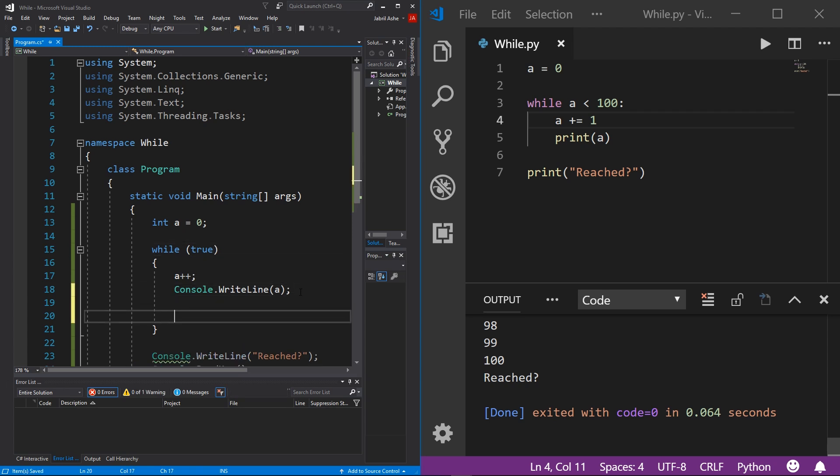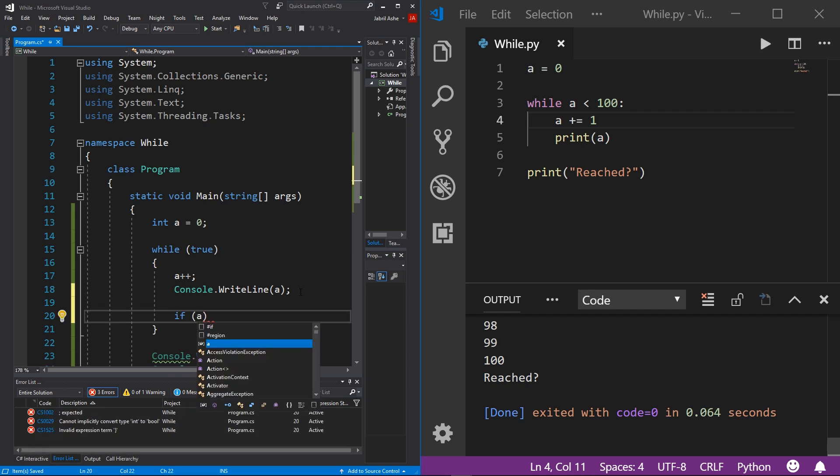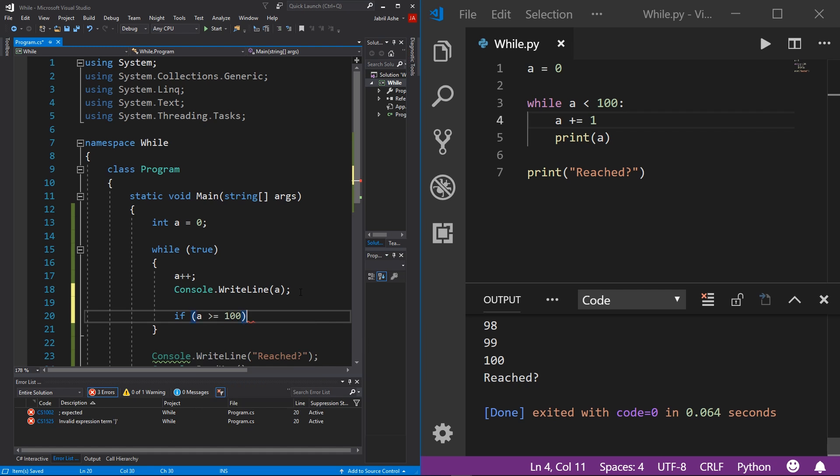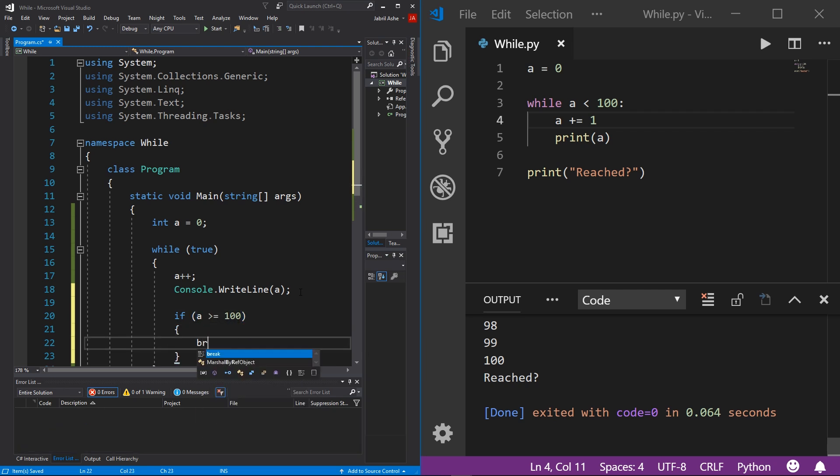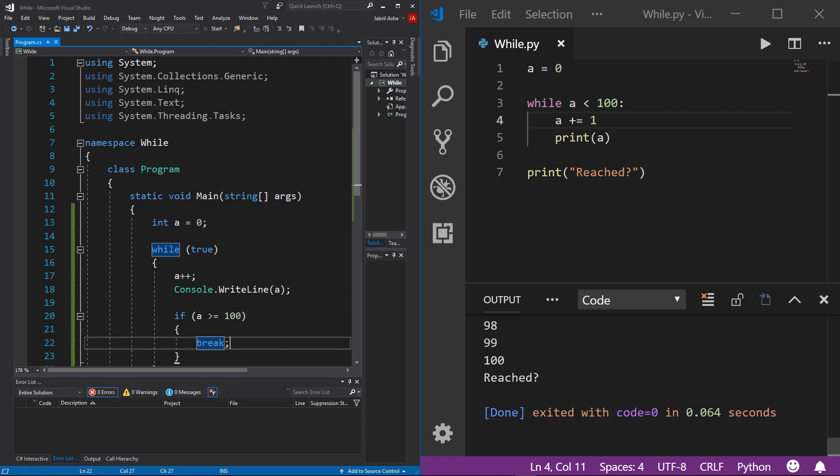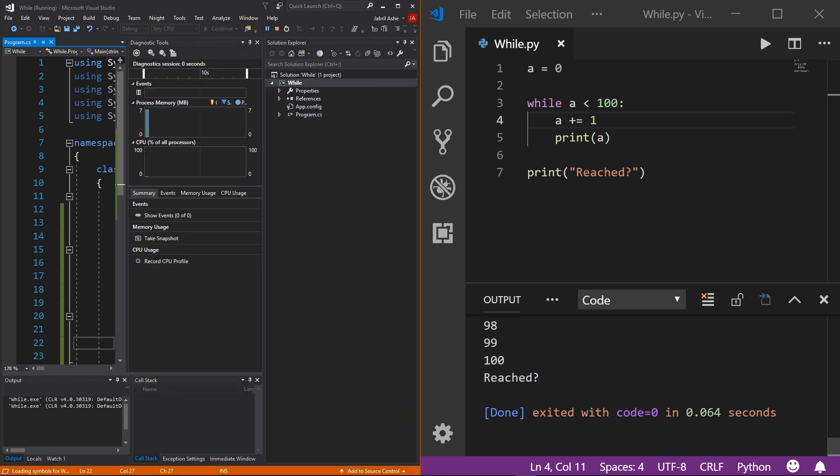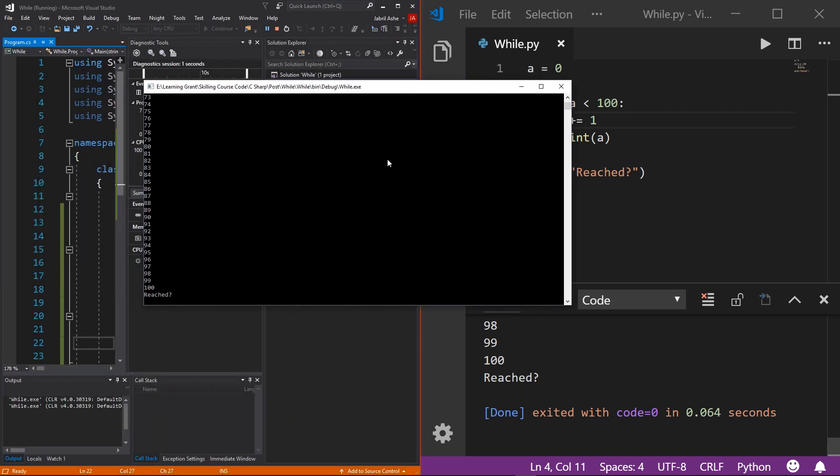To demonstrate this, I'm going to replace this boolean right here with just a regular boolean true value. Then I'm going to go in here and write an if statement. So now I'm going to say if a is greater than or equal to 100, then what we want to do is break. To prove this works, I'm coming here to the play button, hit start, and then bring the window over. You can see that it works exactly the same as the other method.